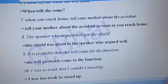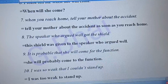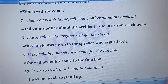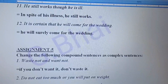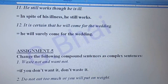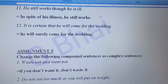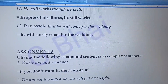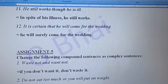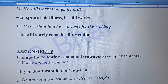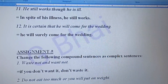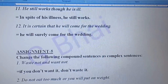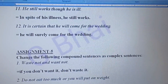Number ten: 'I was so weak that I could not stand up.' The answer will be: 'I was too weak to stand up.' Number eleven: 'He still works though he is ill.' The answer will be: 'In spite of his illness, he still works.'